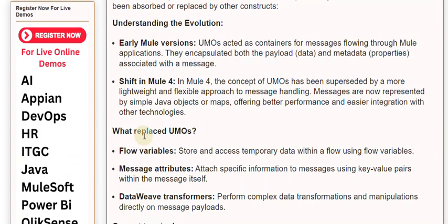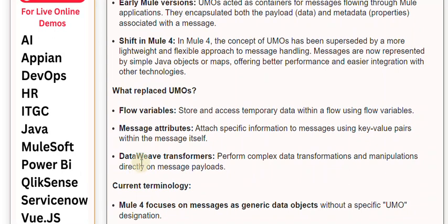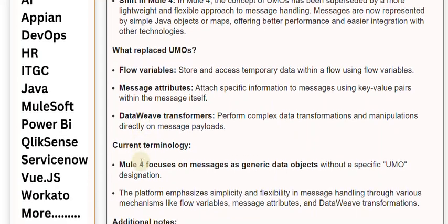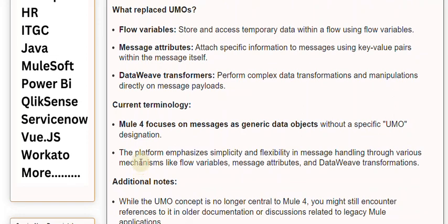What replaced UMOs? Flow Variables store and access temporary data within a flow. Message Attributes attach specific information to messages using key-value pairs within the message itself. DataWeave Transformers perform complex data transformations and manipulations directly on message payloads. Mule 4 focuses on messages as generic data objects without a specific UMO designation, emphasizing simplicity and flexibility through flow variables, message attributes, and DataWeave transformations.